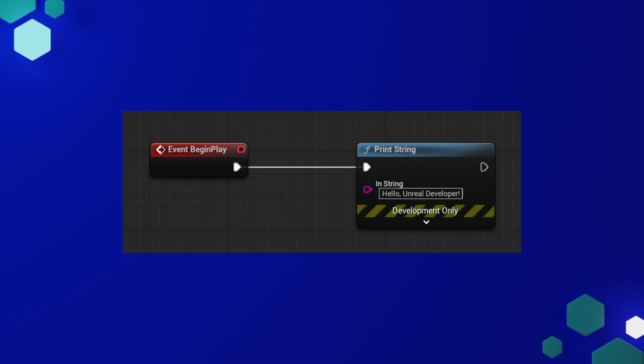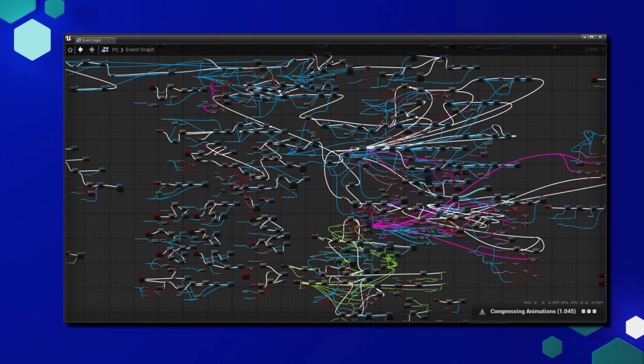So if this was our Blueprint, when we begin play of our game, it is going to print "Hello Unreal Developer" to the player's screen. This is a photo found on Reddit that shows some very poor Blueprint practices — it's not human readable, and I'd argue even the person who wrote it doesn't know exactly what everything's doing. In this course, I'm hoping to teach you ways to avoid this type of messy Blueprint so that your code is human readable and easily accessible by others.